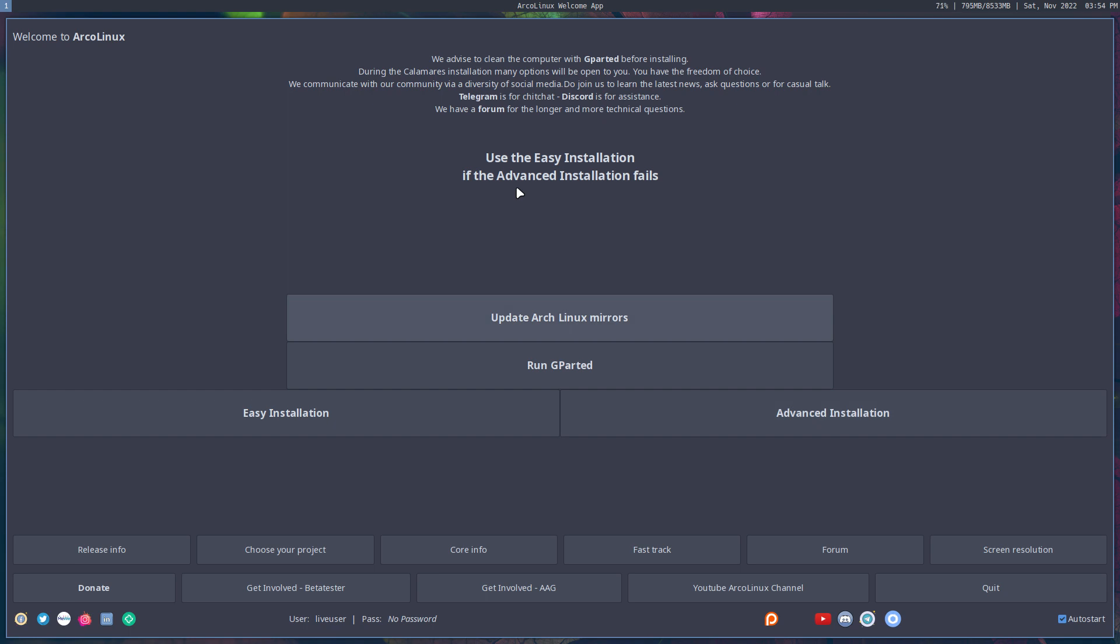So you get just a greeting screen and it's okay. Easy installation, advanced installation. So those are options. If you're not well versed yet in Linux, then you go for easy installation. If you know the workflow, the packages, what you want to achieve, then probably advanced installation might be more liberating, more freedom for you.